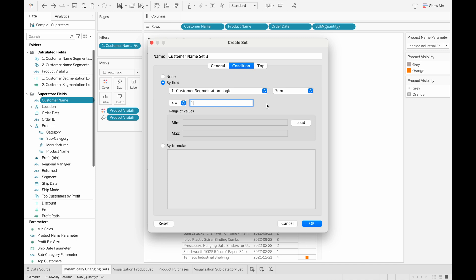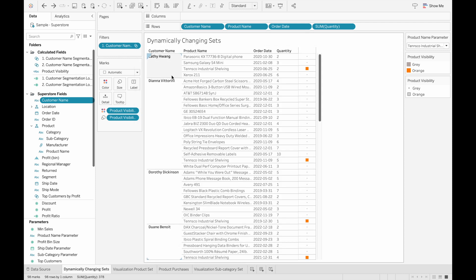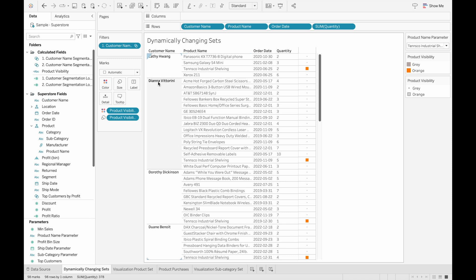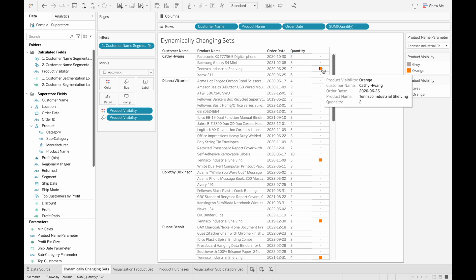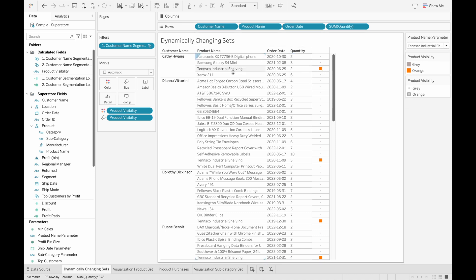The great thing about creating these dynamic sets, I've already created the customer set here that I'll use for example, so I'll just X this. And now we can take a look at what this output is in our view. So I have a filter for the customer names that satisfy the condition, and these are just for product visibility.